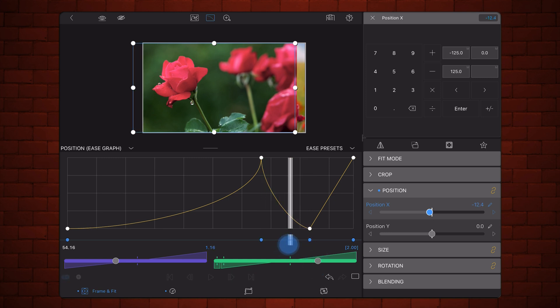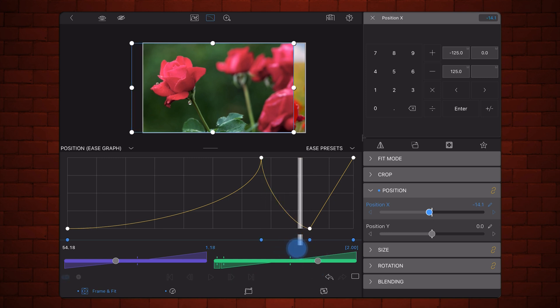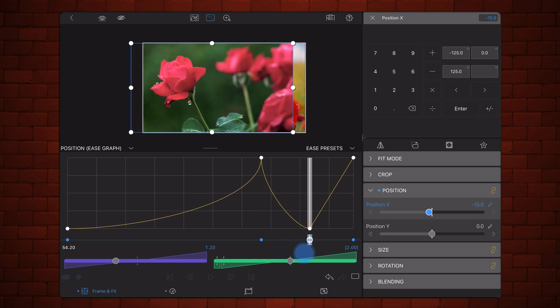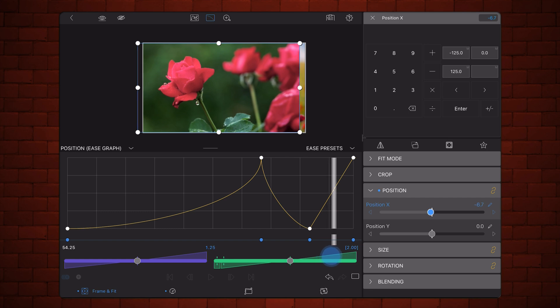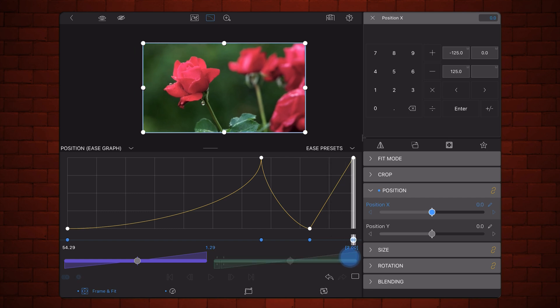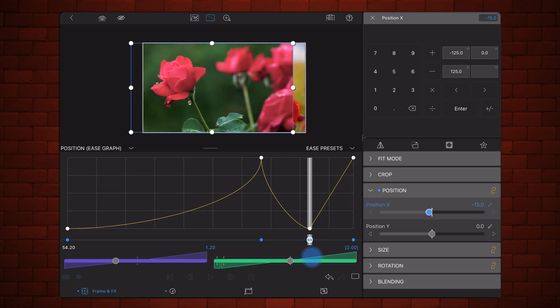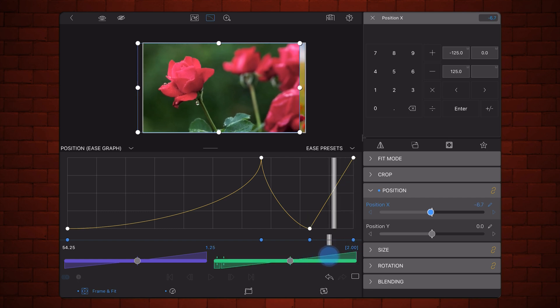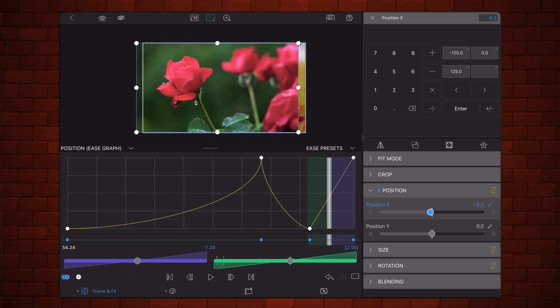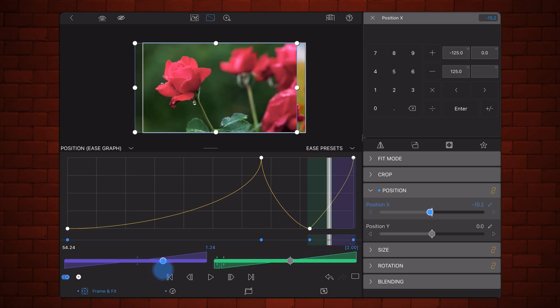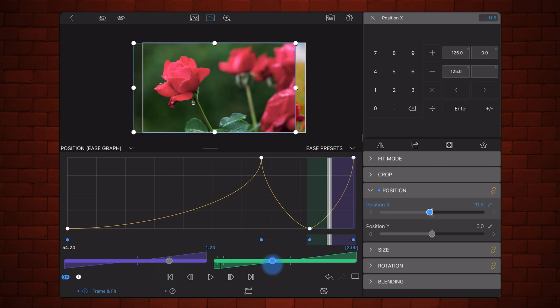But then when it gets to the peak of the bouncing, we want to basically stop the clip and then slowly move it into position. Let's do this. There we go.